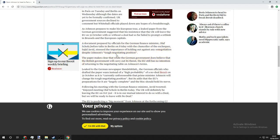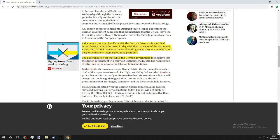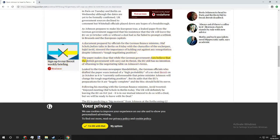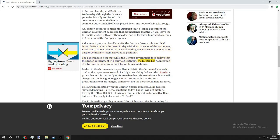The paper makes it clear that while the German government does believe that the British government will carry out its threat, the EU still has no intention of returning to the negotiation table on Johnson's terms.